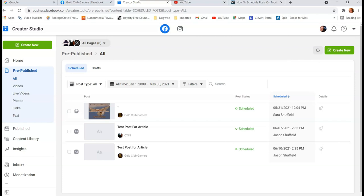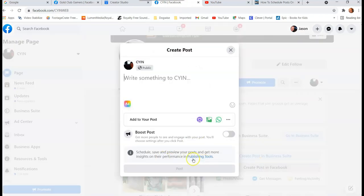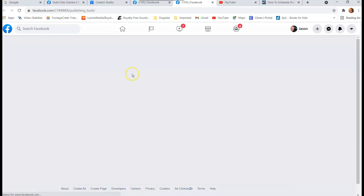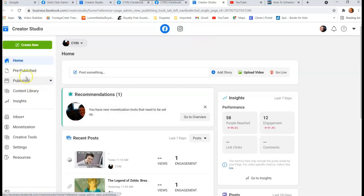Now, some of you might be on a different Facebook page and hit 'Create Post' but not see the Creator Studio link. Here's how to get there: if you see 'Schedule, save, preview, insights, and Publishing Tools,' click on 'Publishing Tools.' That link will take you to another screen. From there, go to the left menu and scroll down to 'Creator Studio.' That's where we want to be — it's much easier to schedule from there.